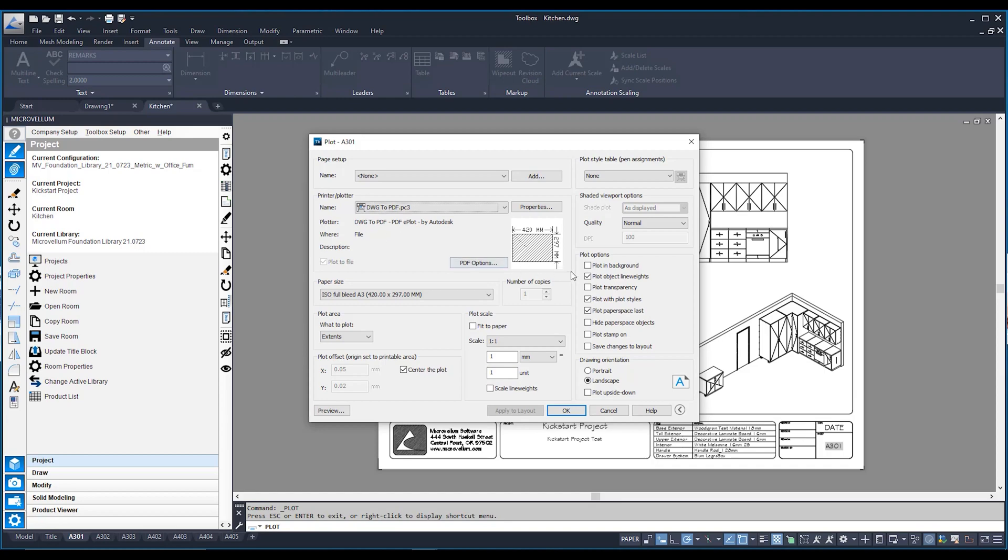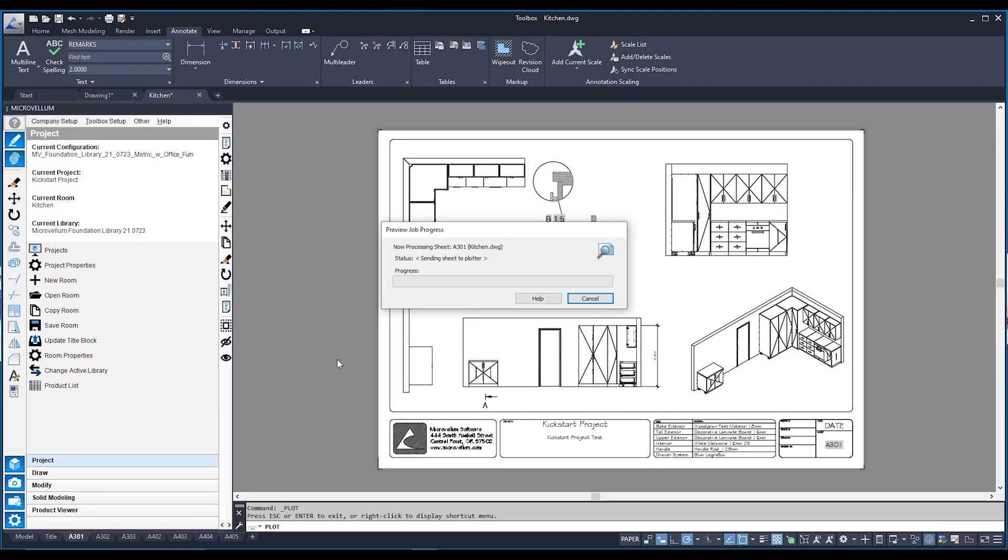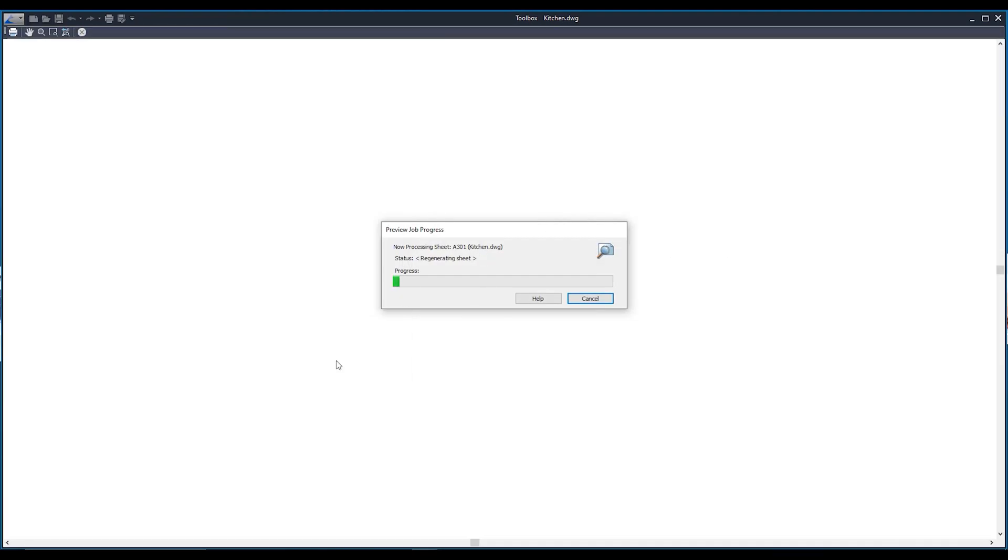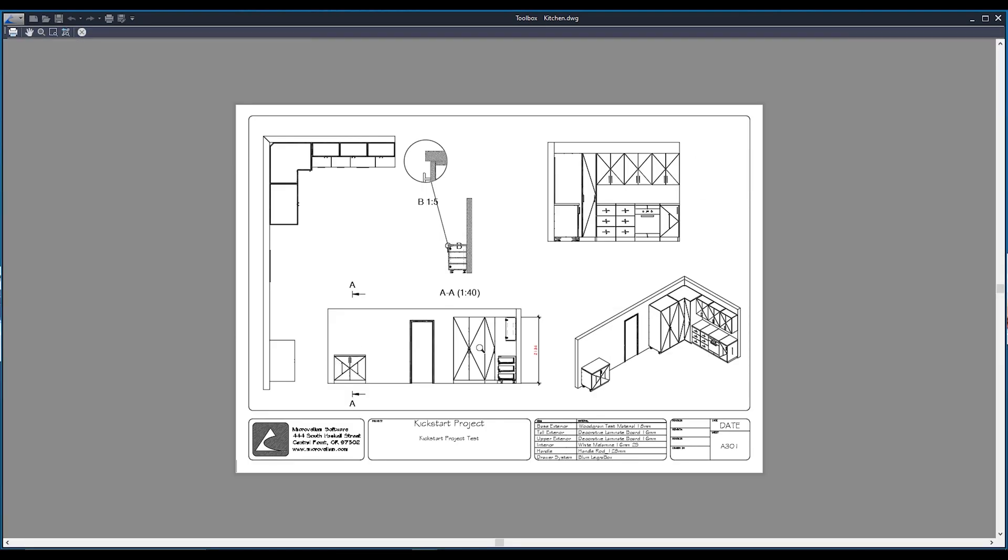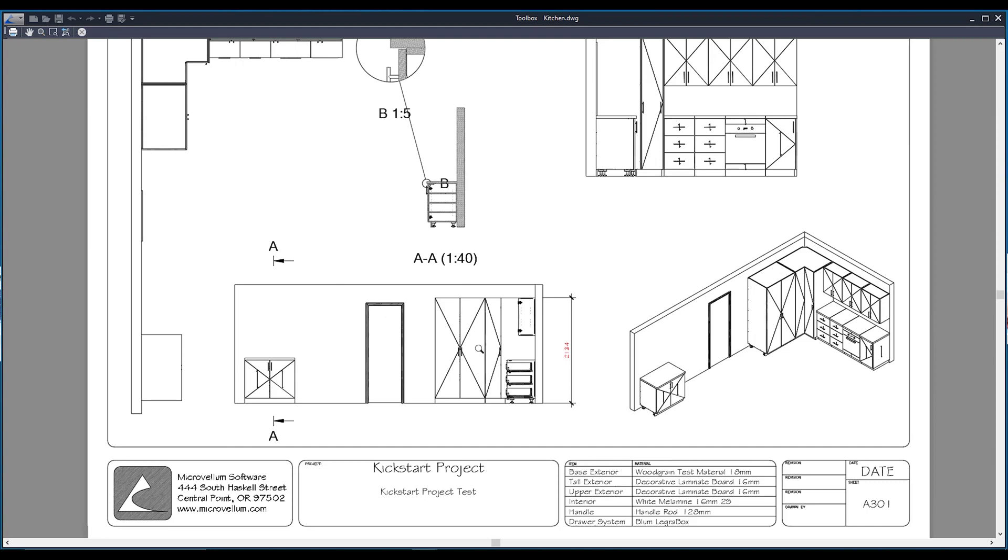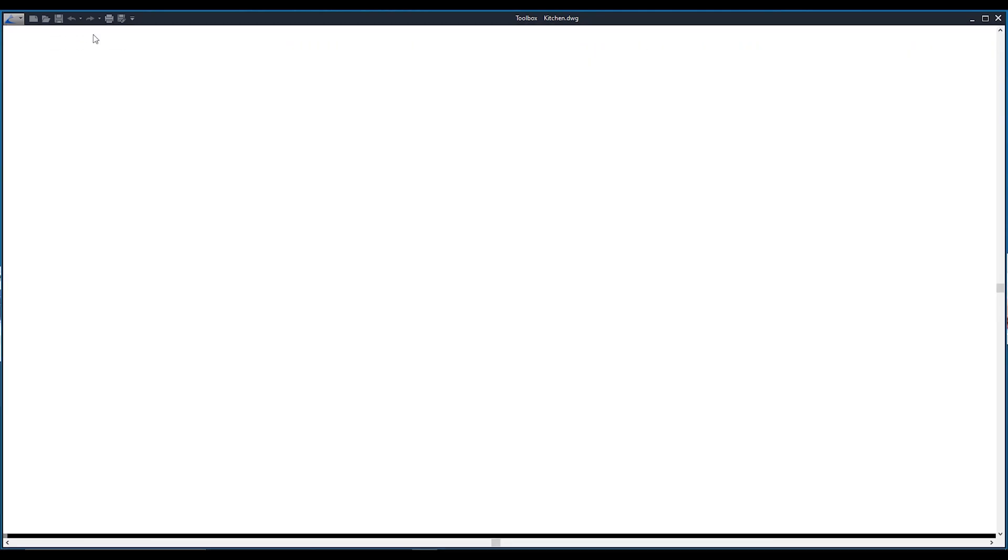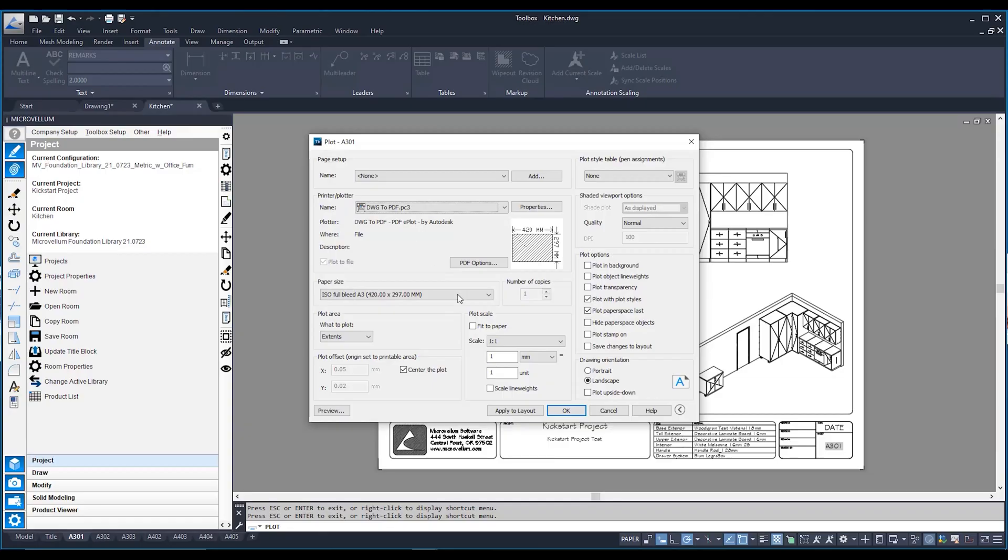There's a particular tick box that you can untick for your view base lines become a bit more fresher. And that's this guy over here, plot object line weights. If I untick him, go back to my preview. And if I zoom into this view base, you can see that my lines are a lot more thinner, a lot more crisper as well. So I can close this. And yep, this I'm happy with. I'm happy with the preview. So now all I need to do is hit OK.